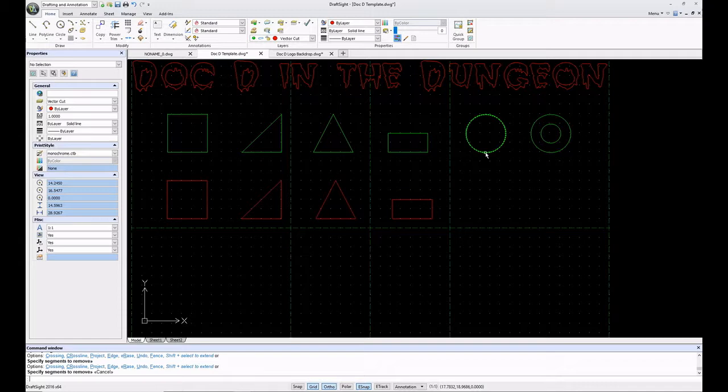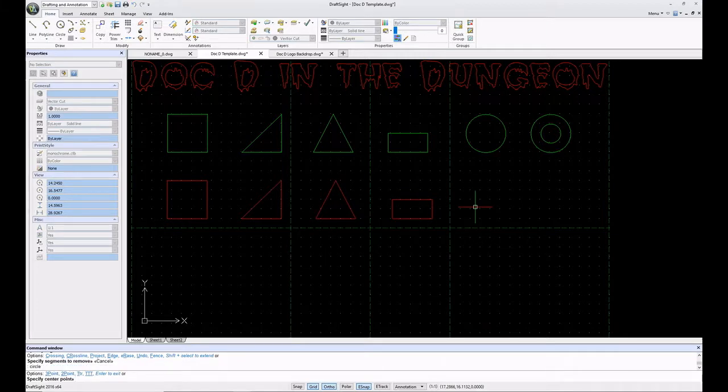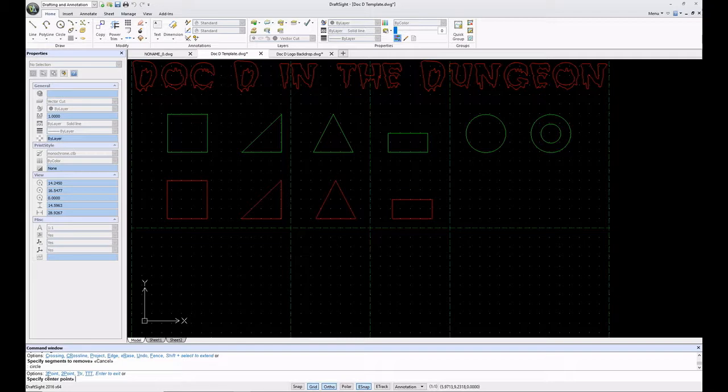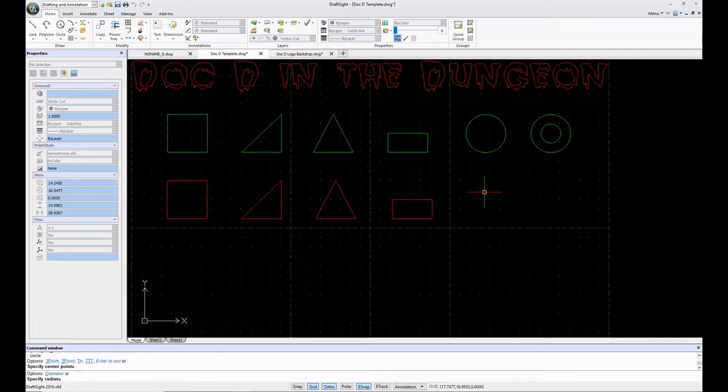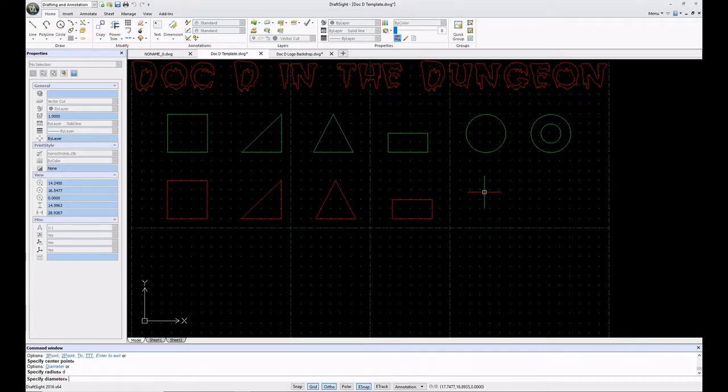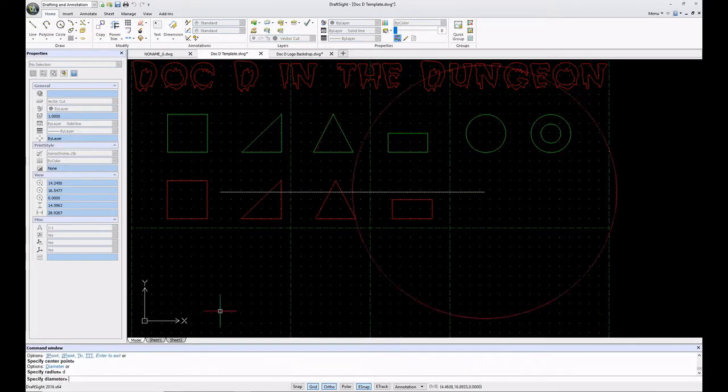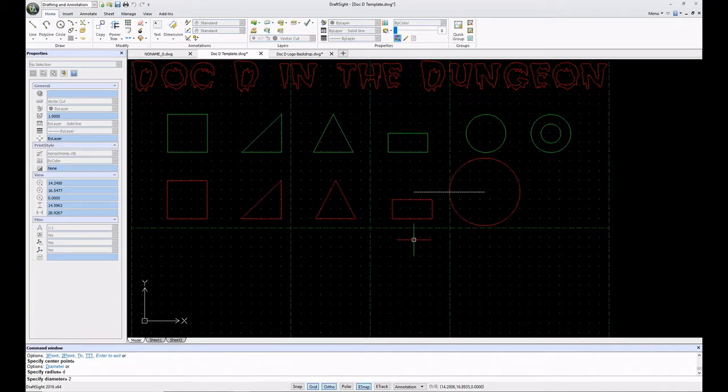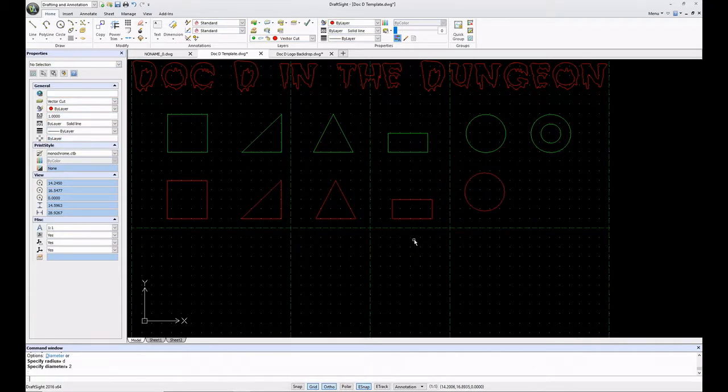The next thing we're going to do is a circle. I can type circle. It asks me where do you want it, specify the center point. Or I could do a 3 point, 2 point, TTR, TTT - got a lot of different options there. For circle I normally will just pick the point that I want in the center, about right there. The default is specify radius, but let's say I don't want to specify the radius, I want to specify the diameter. So instead I can hit D and enter. Now it says specify diameter. I'm going to type 2. And there we have it, I have a 2 inch diameter circle.